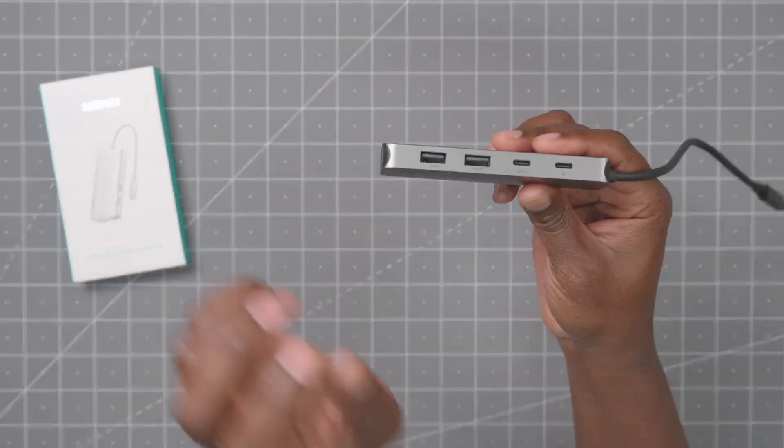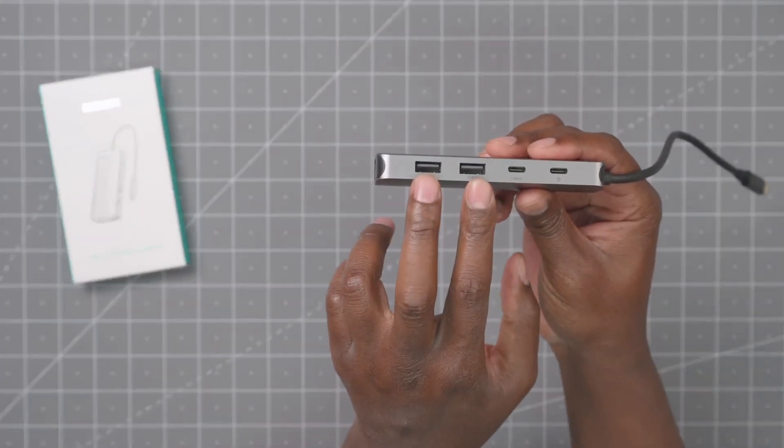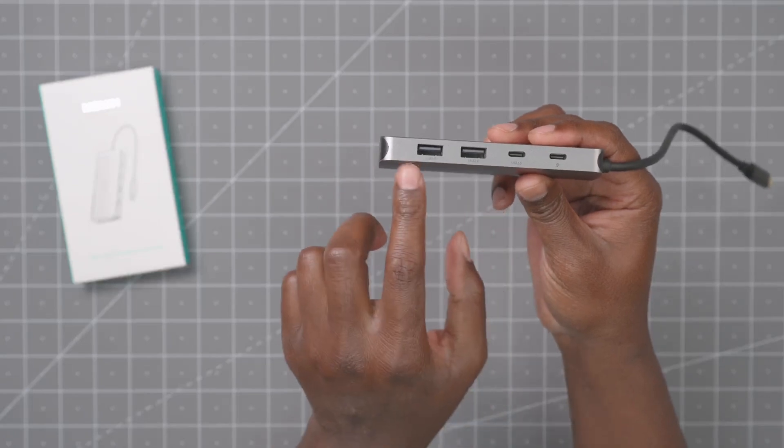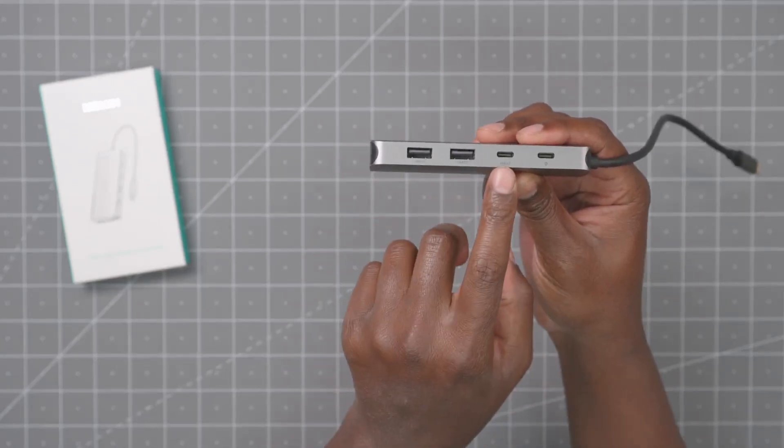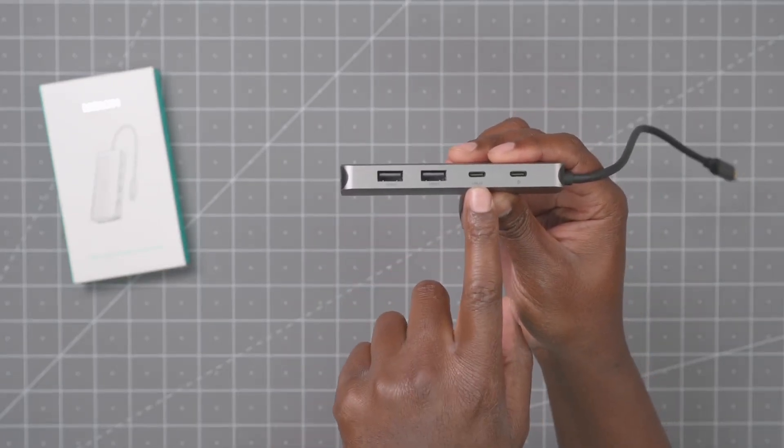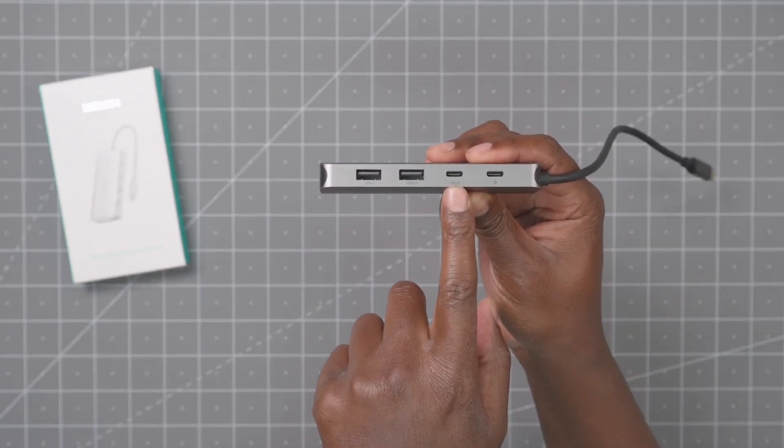And then the ports that you get, you get two USB-A, they're 2.0 ports. And then this USB-C is also a 2.0 port.